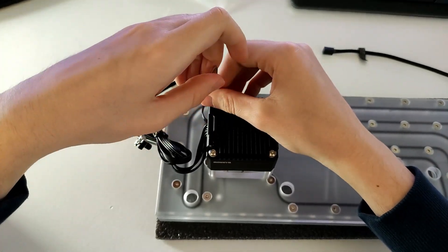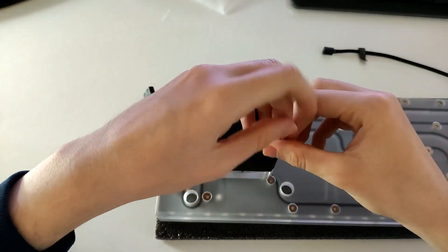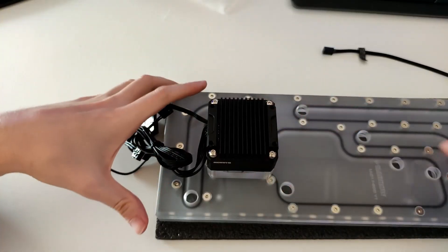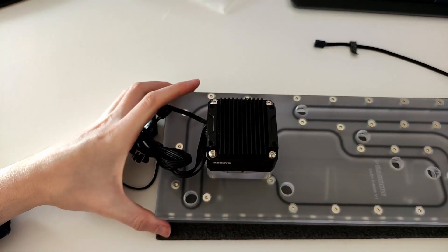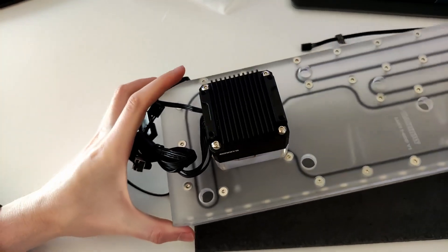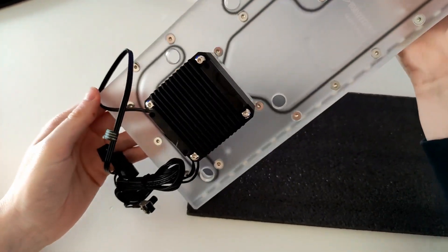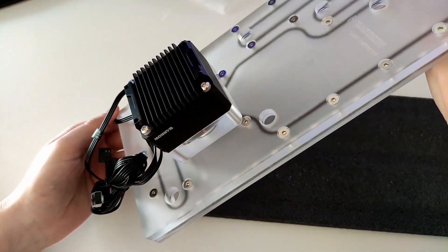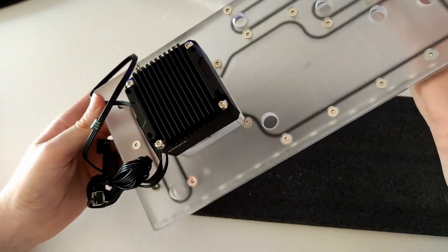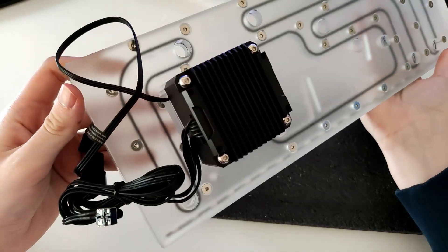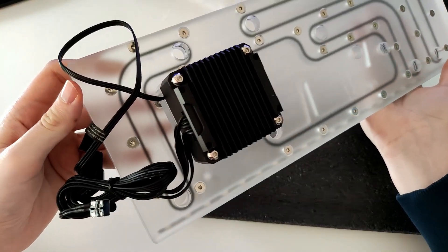And with it all together, you have one nice assembly of your distribution plate and your pump ready to be installed in your Lian Li O11 case.